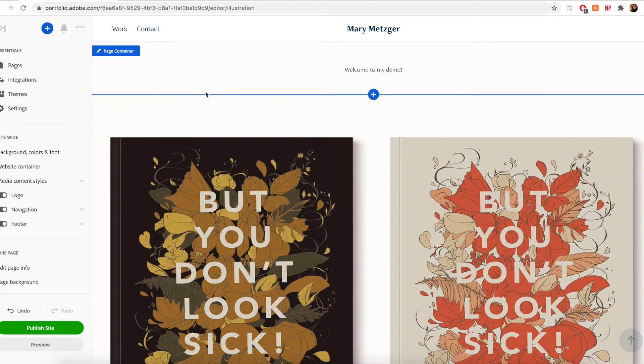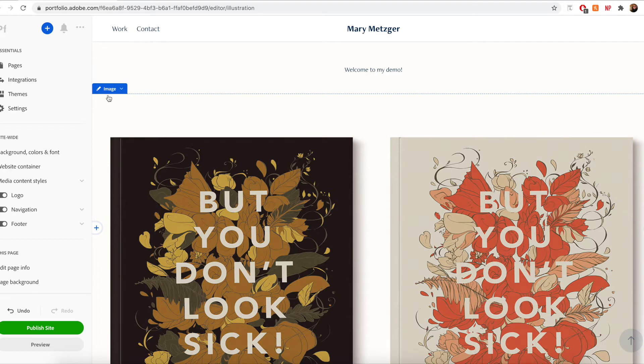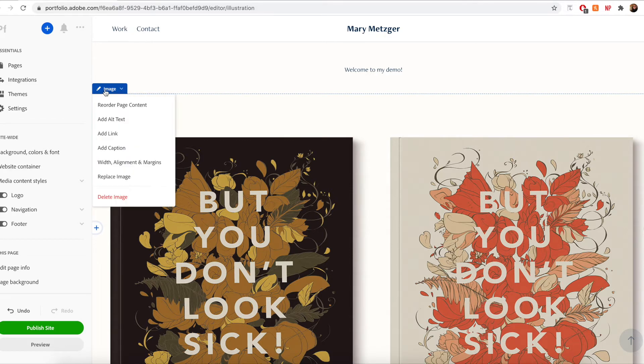If I would like to go back and delete or replace that image, simply hover over the image, click the pencil icon, and select either replace image or delete image.